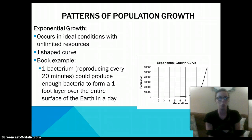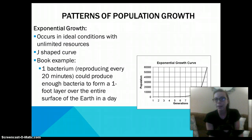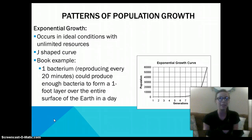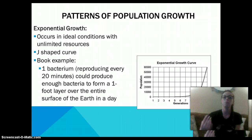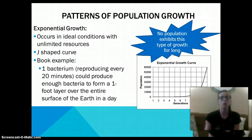The patterns of population growth include exponential and logistic growth. Exponential growth occurs when there are ideal conditions with unlimited resources, which is very rare in nature. This is called the J-curve because it is shaped like a J. An example would be one bacteria reproducing every 20 minutes — it could produce enough bacteria to form a one-foot layer over the entire surface of the earth in a day. But no population is going to exhibit this type of growth for long.